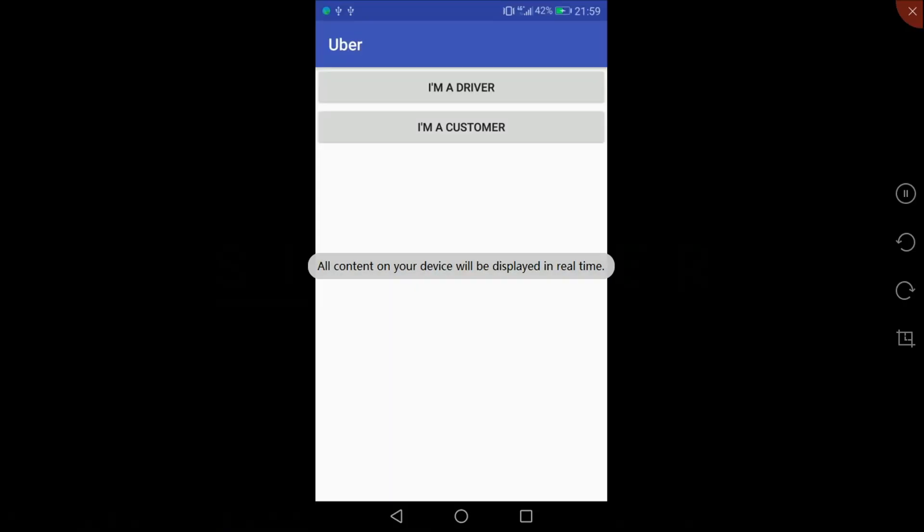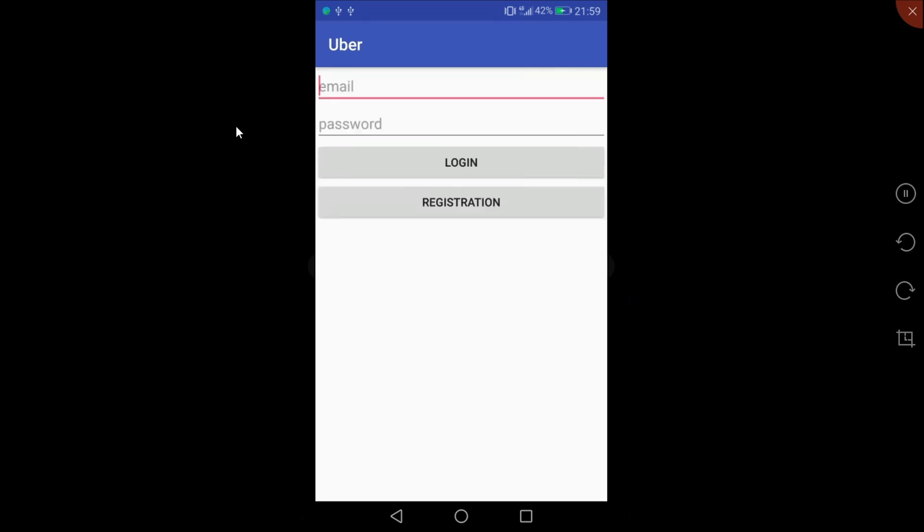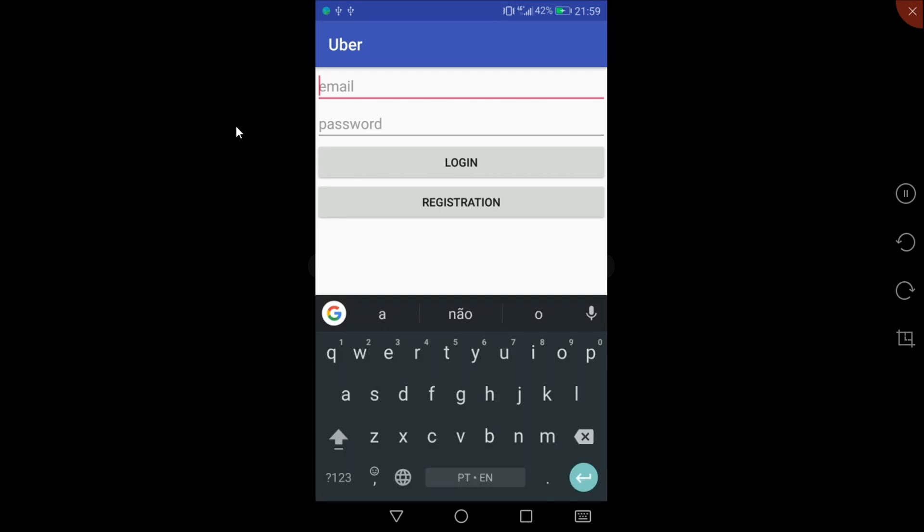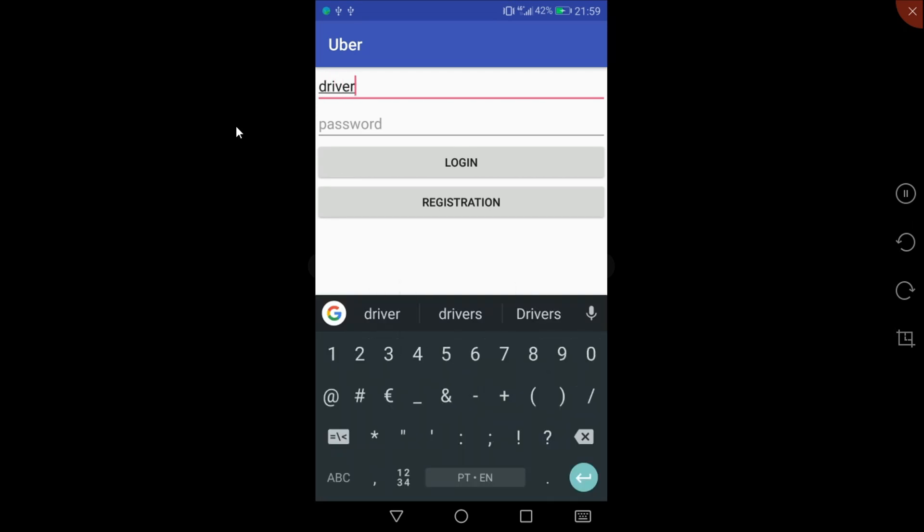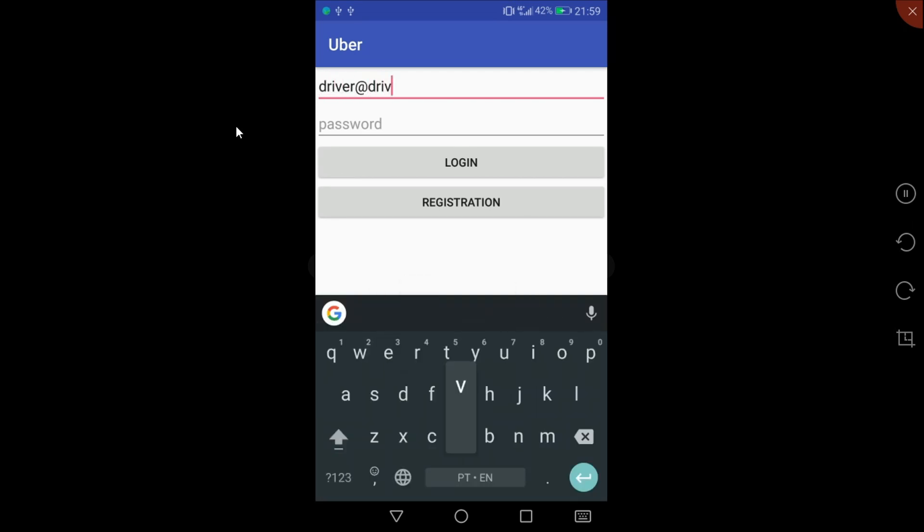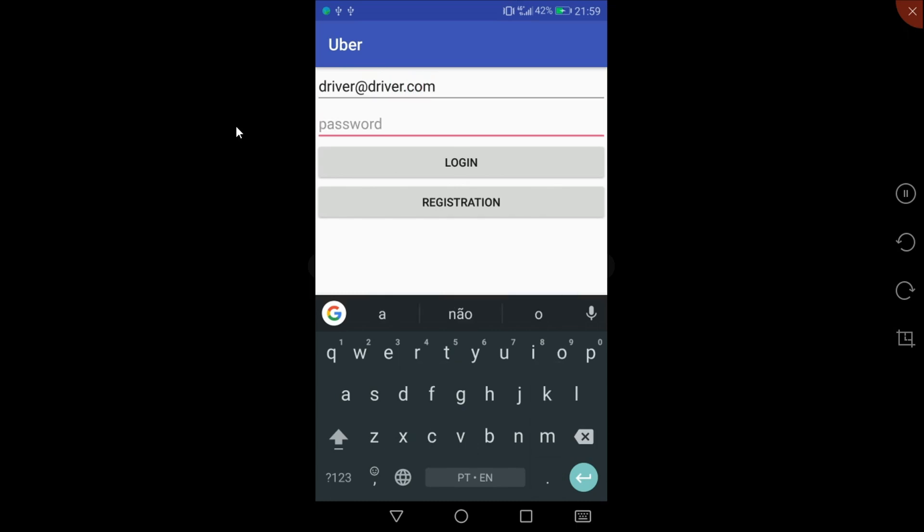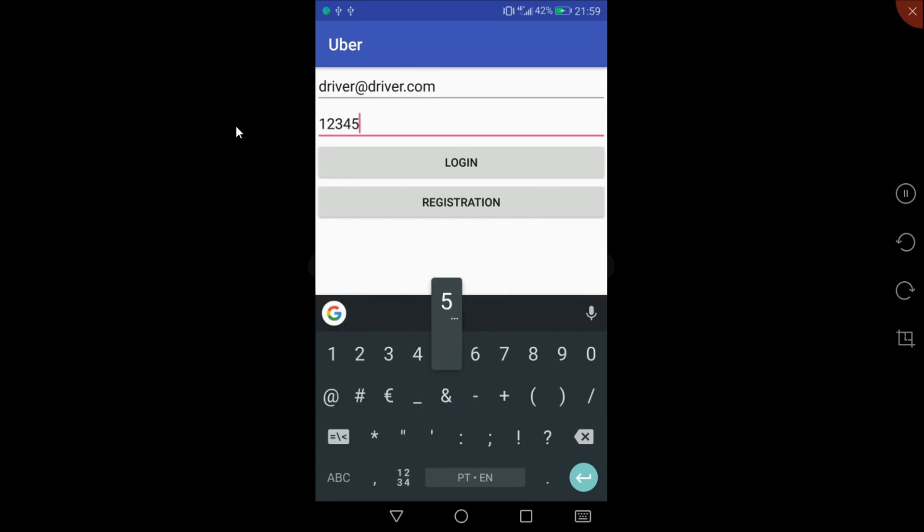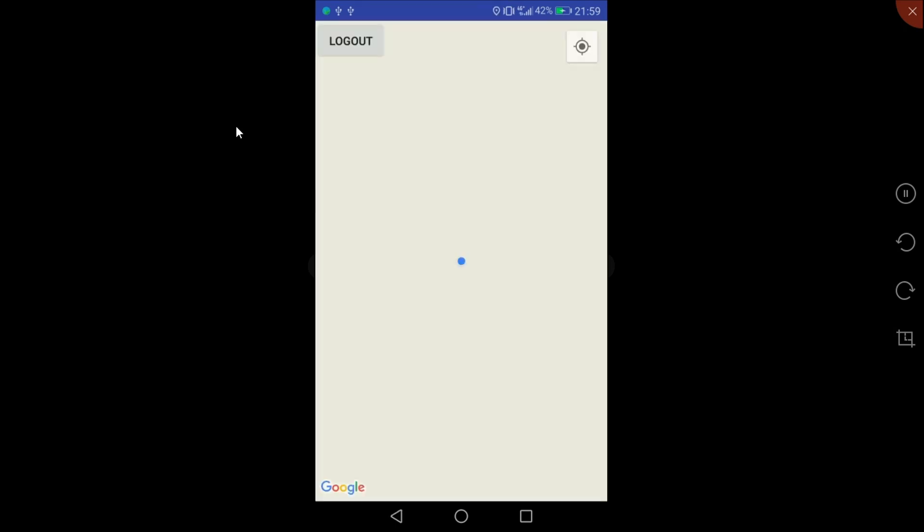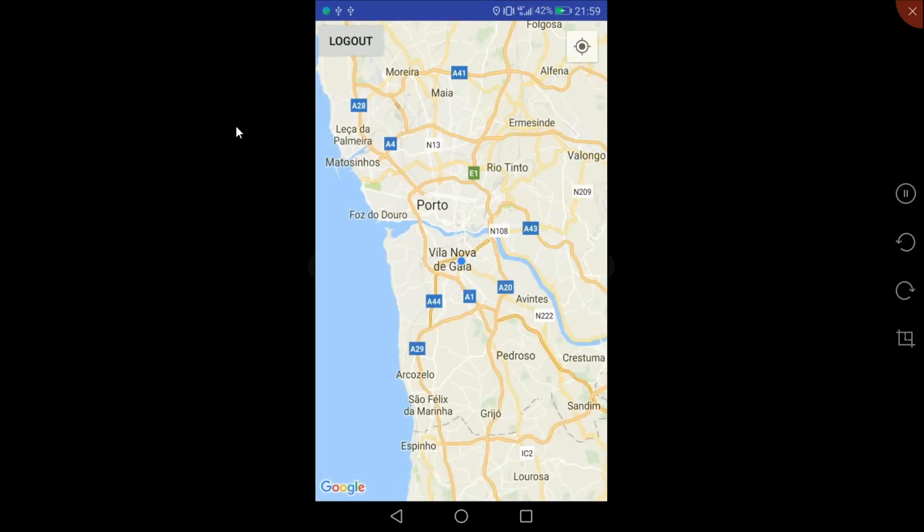I have the app launched on my phone and I'm going to pick I'm a driver, driver@driver.com, and the password one two three four five six.